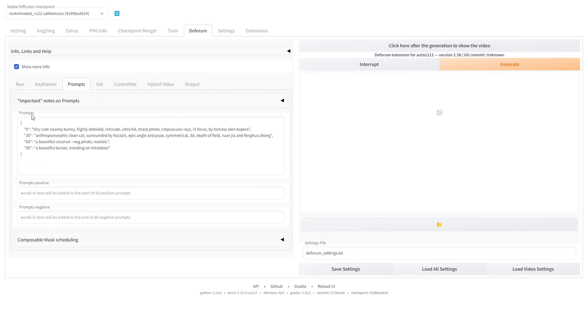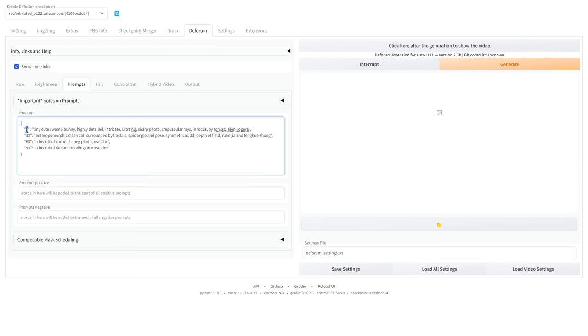You may have noticed that in some videos, the scene changes drastically over time. This is achieved by scheduling different prompts at different times. For example, by default, we'll start with this prompt at frame 0.